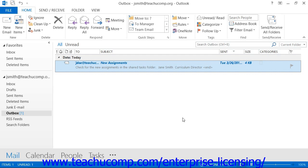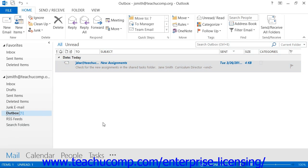To open the outbox folder, simply display the mail section within the navigation bar and then select the outbox folder.